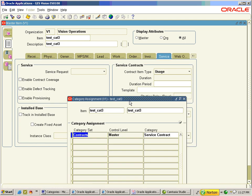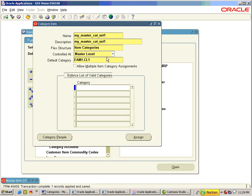Apart from the default category sets, we can create our own category sets. We have now created one category set controlled at Master level and another controlled at Org level.